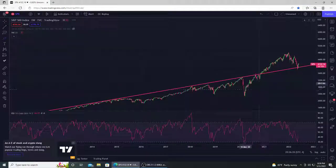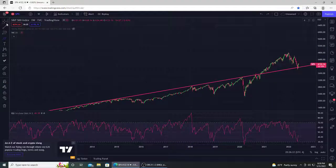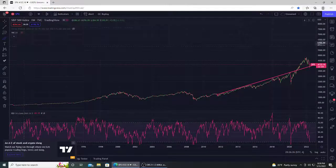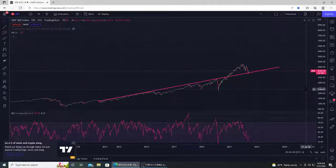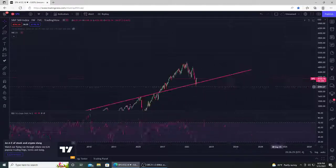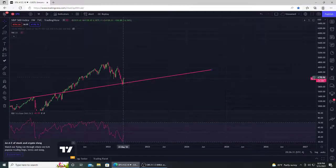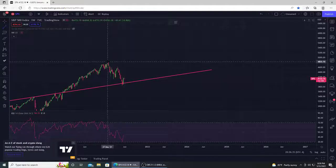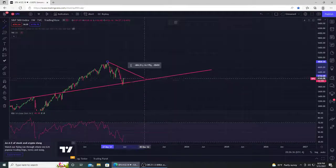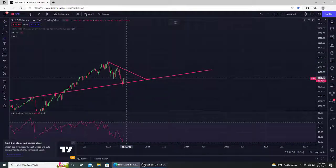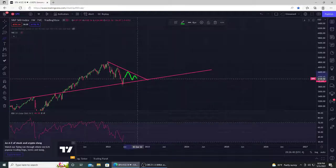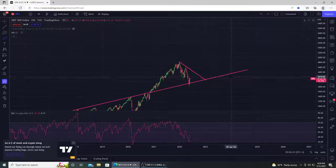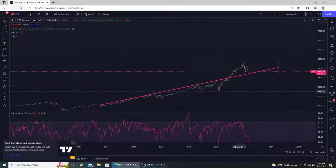If you zoom out, everything still looks the same — the trend line is still intact. On the weekly we had a nice retest and a big candle to finish off the month. Now we have a little bit of resistance here, and if you draw some trend lines we might consolidate in a triangle pennant before ultimately getting a move up higher.